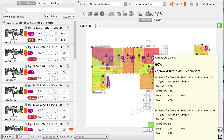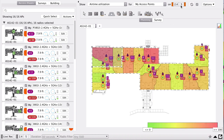It's recalculating the predictive model now. It's looking already much prettier and closer to green. Airtime utilization on 2.4 dropped to 60% and 5 GHz is at 17%. There's still some work to do on 5 GHz, but it's a significant improvement.